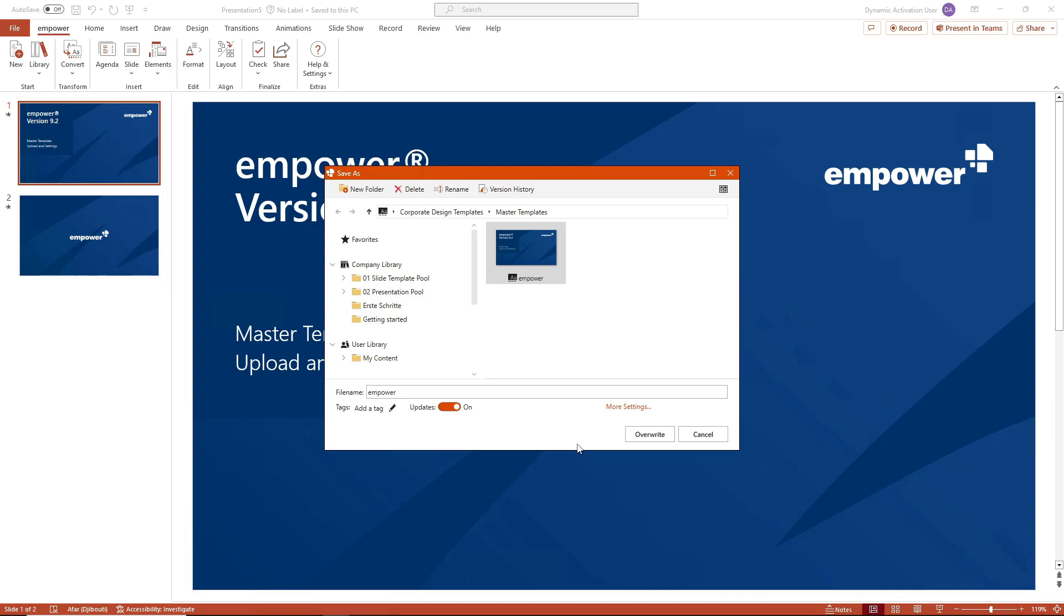When saving an element that is already in the empower library and part of an update link you can also define the update behavior using the toggle button.